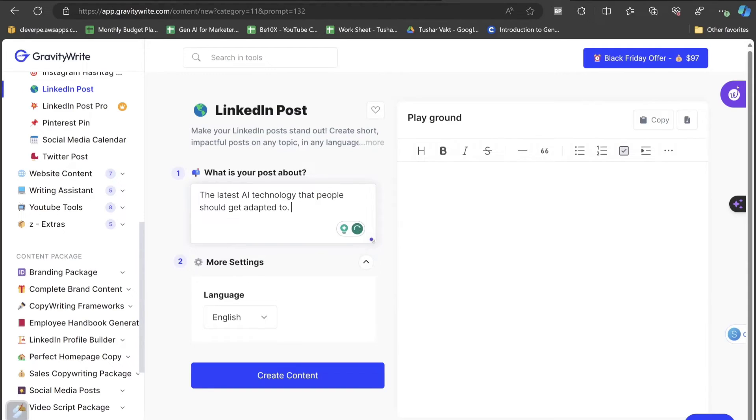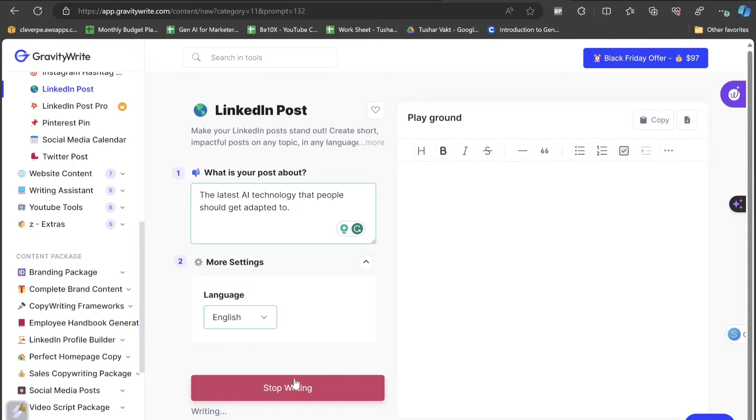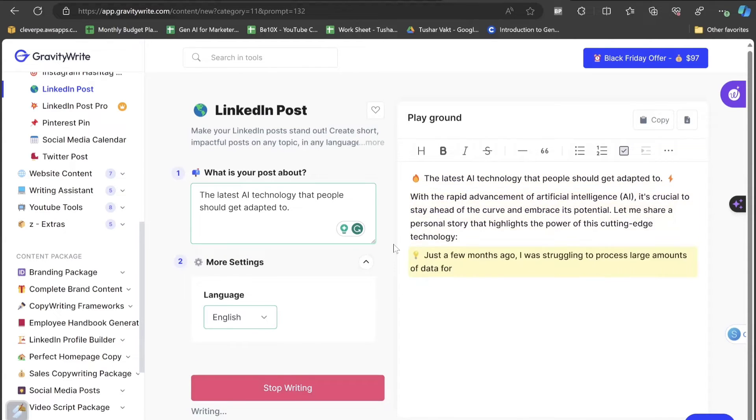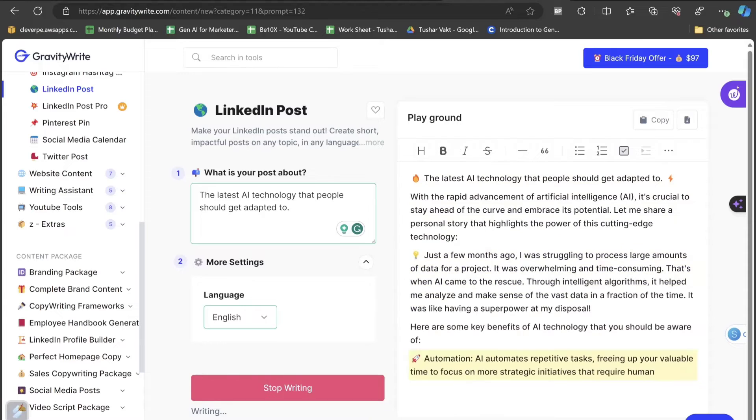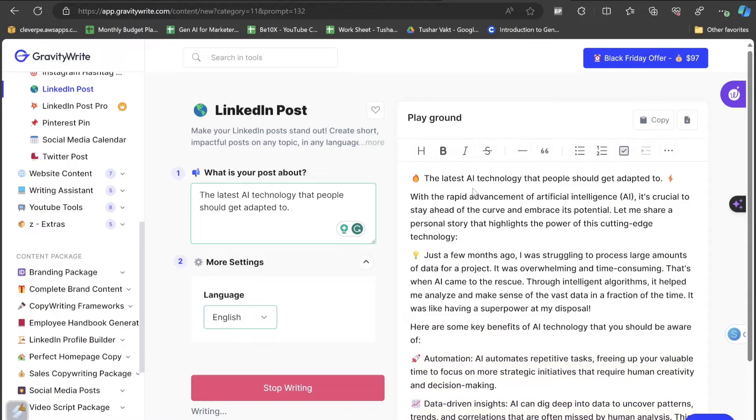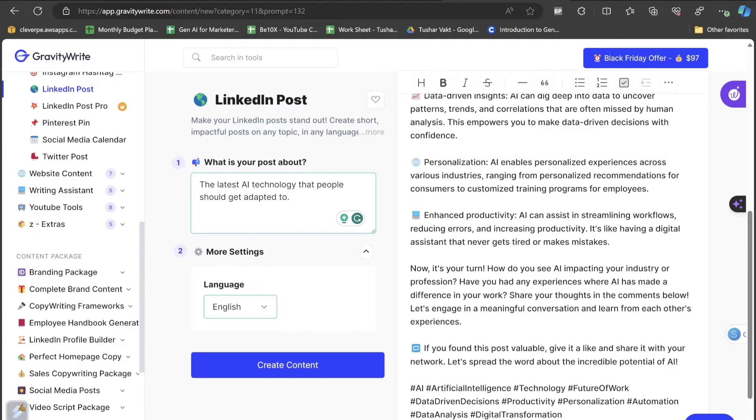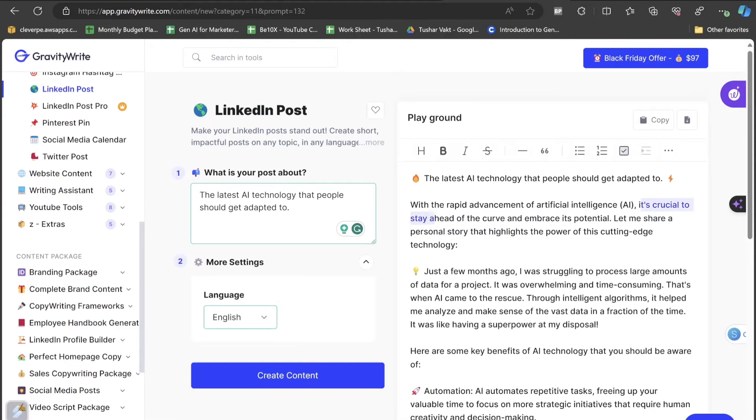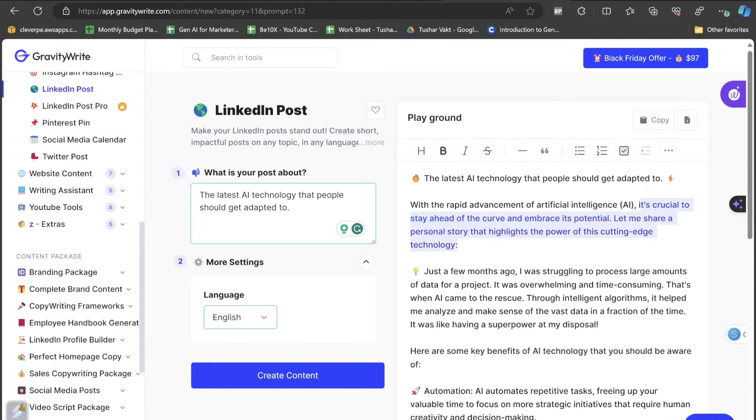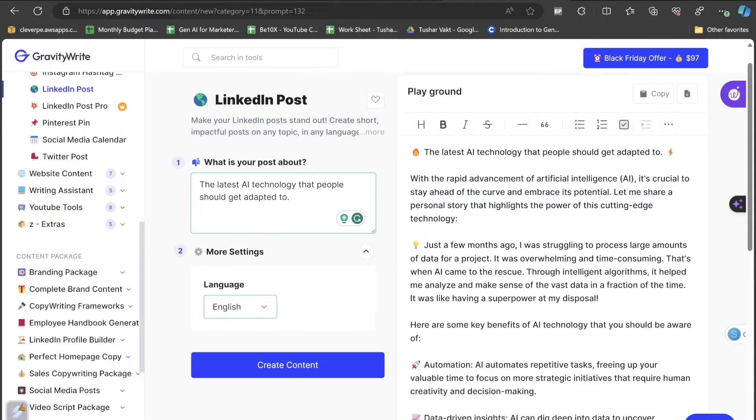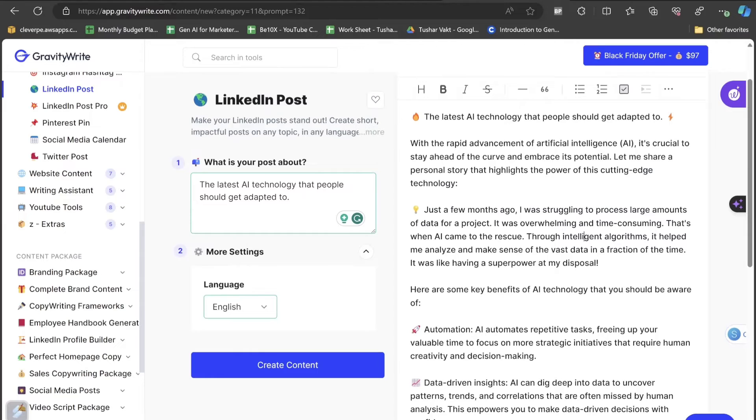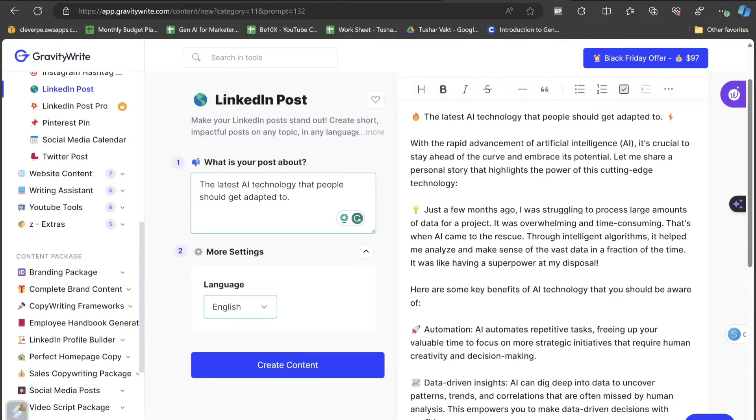The latest AI technology that people should get adapted to. Let's click on the create content button and see how the content is given by this AI tool. The latest AI technology that people should get adapted to. With the rapid advancement of artificial intelligence, it's crucial to stay ahead of the curve and embrace its potential. Let me share a personal story that highlights the power of this cutting technology. Just a few months ago, I was struggling to process large amounts of data for a project. It was overwhelming and time consuming.